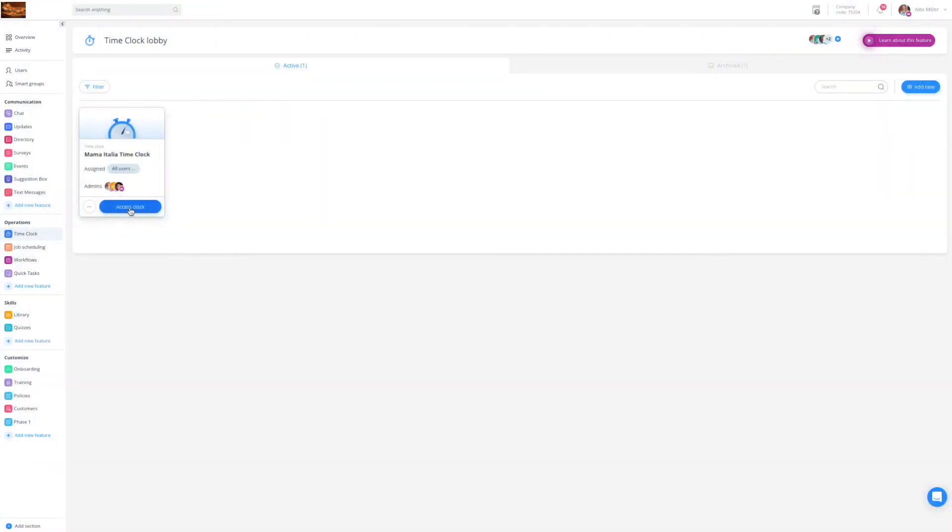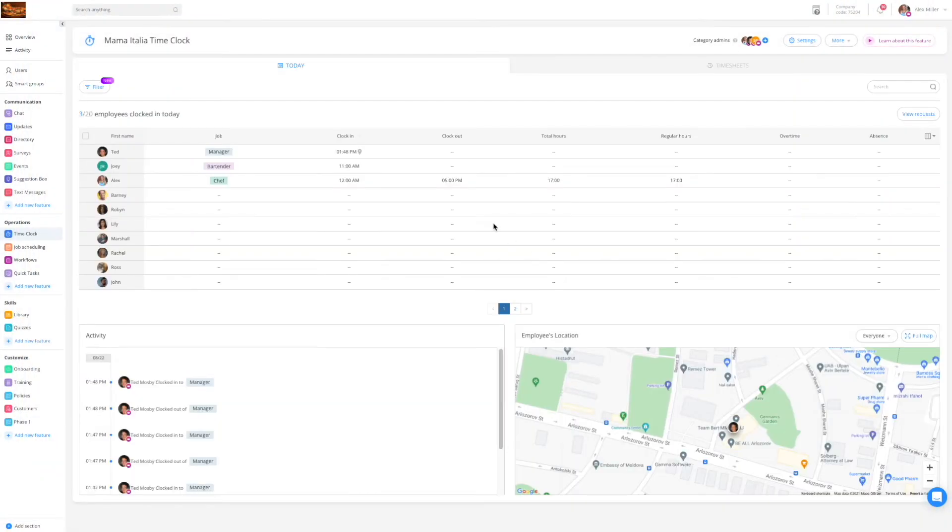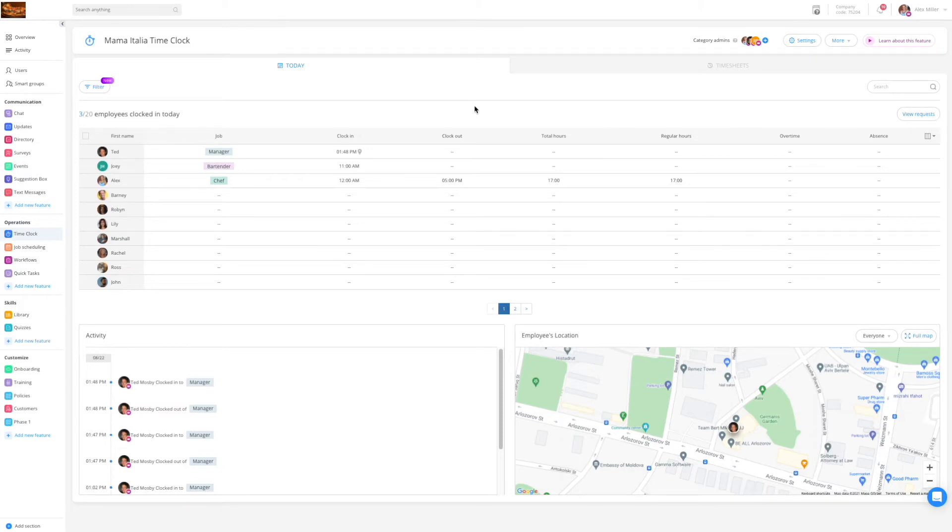Back to the admin dashboard. Let's access the clock. The first view you get is the today view where you will be able to oversee your daily operations and understand where and when your employees are clocking in and out.